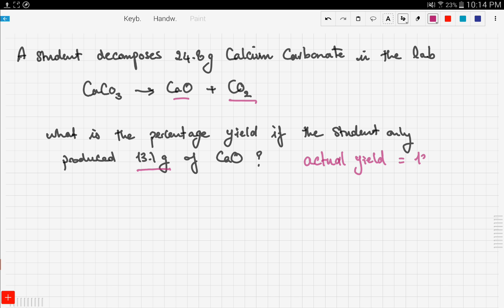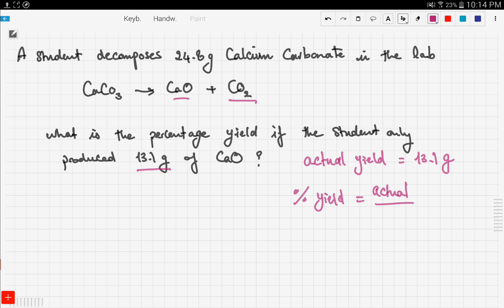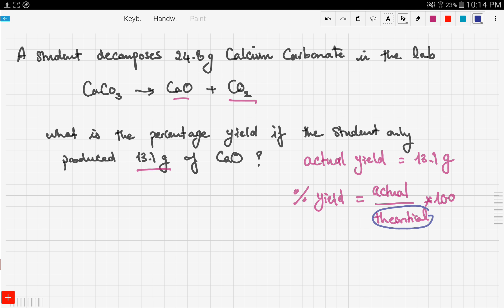The actual yield given in the problem is 13.1 grams. To calculate the percentage yield using the formula — actual over theoretical times 100 — we are missing the theoretical yield. So we need to calculate the theoretical yield from the chemical reaction.